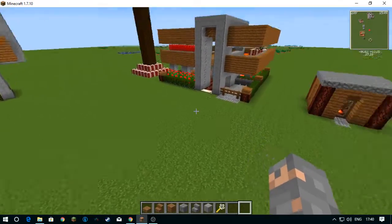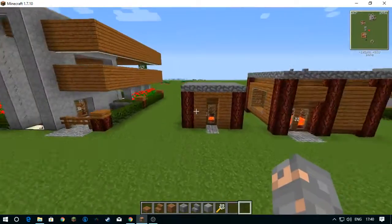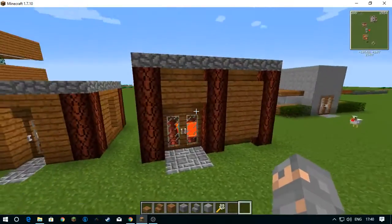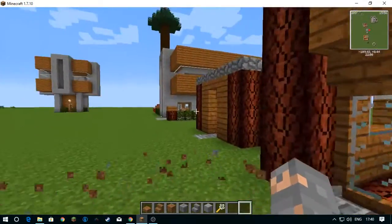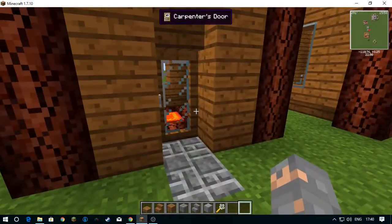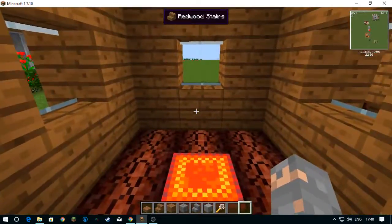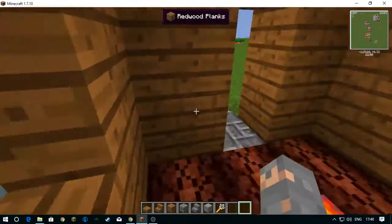These are just your average survival house. Well, it's more like a shed, but it's still kind of like a house.